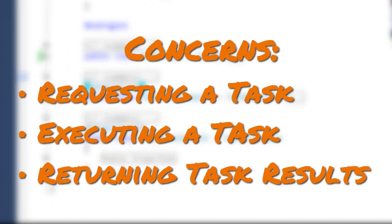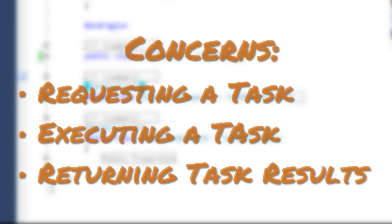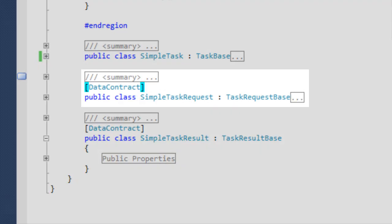The implementation separates the concerns of requesting a task, executing a task and returning task results into three classes.